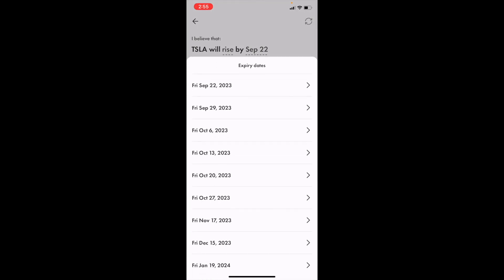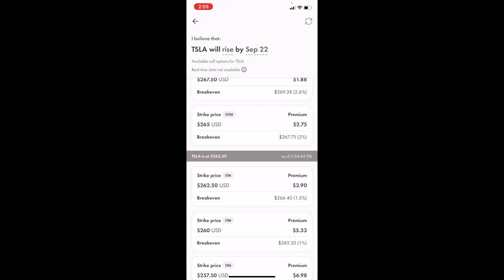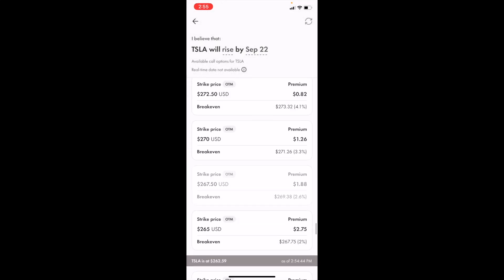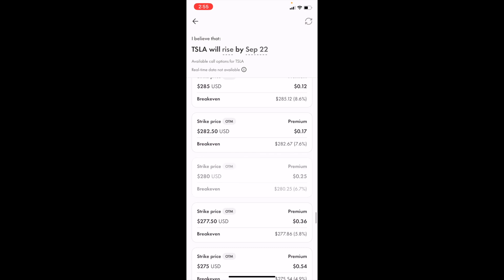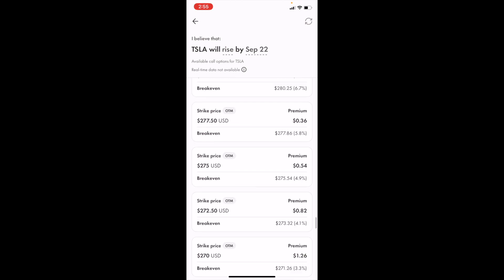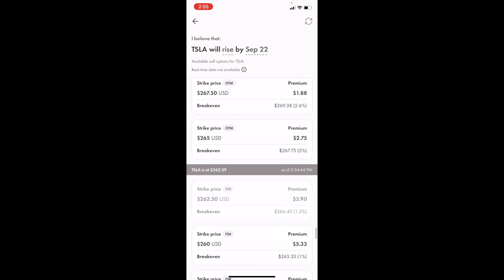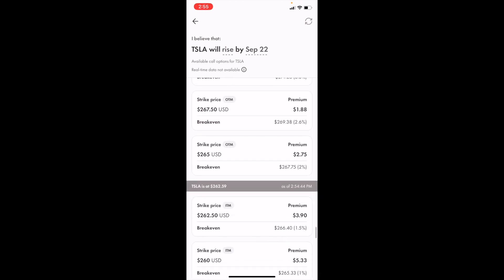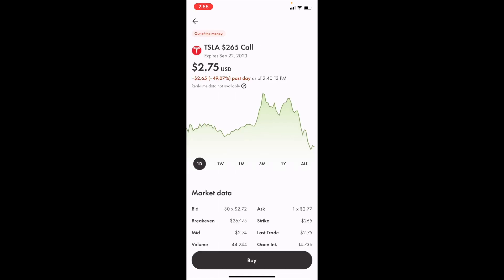Press on the date and select whatever expiration date you want. Then find the strike price you wish to buy options at — for this demonstration, a strike price of $265 USD. Press on that option, scroll to the bottom, and press 'Buy.' That is how to buy Tesla TSLA call options in Canada using Wealthsimple.